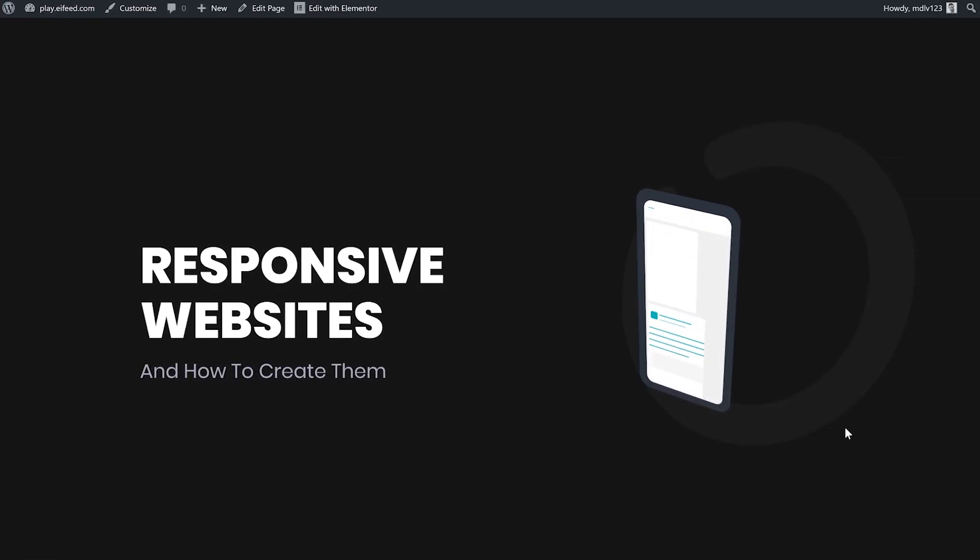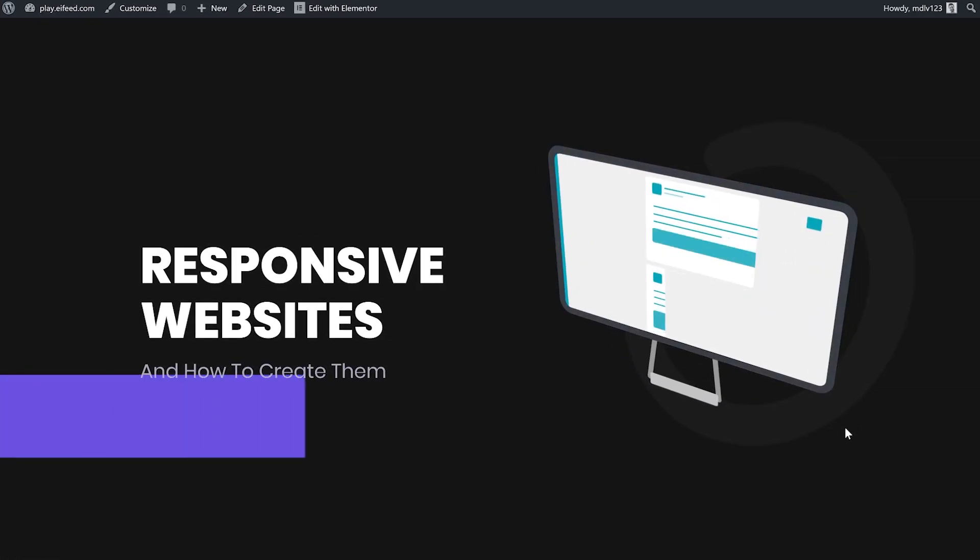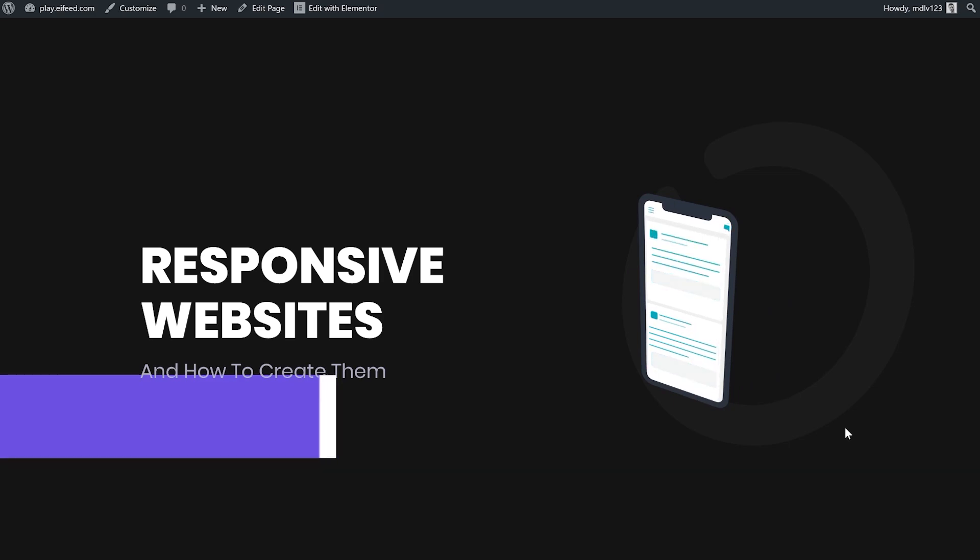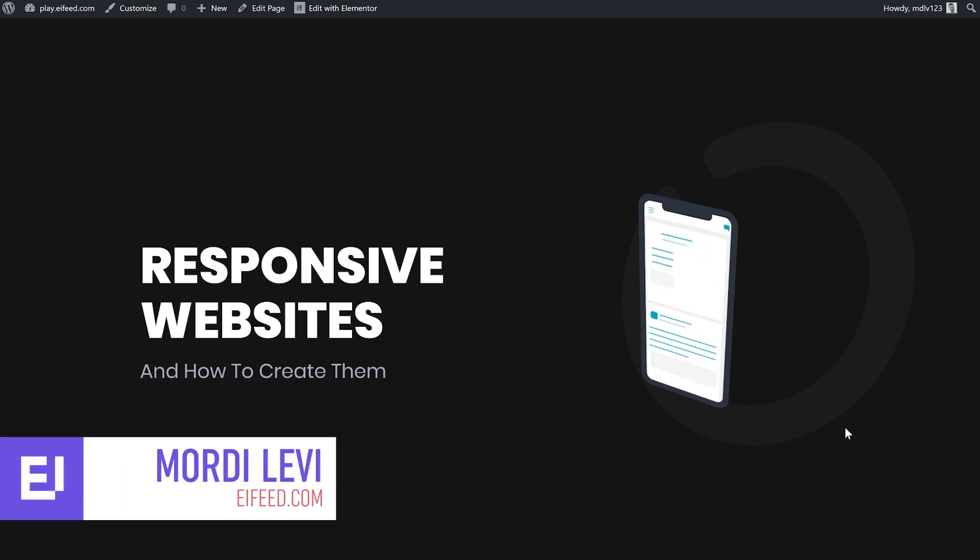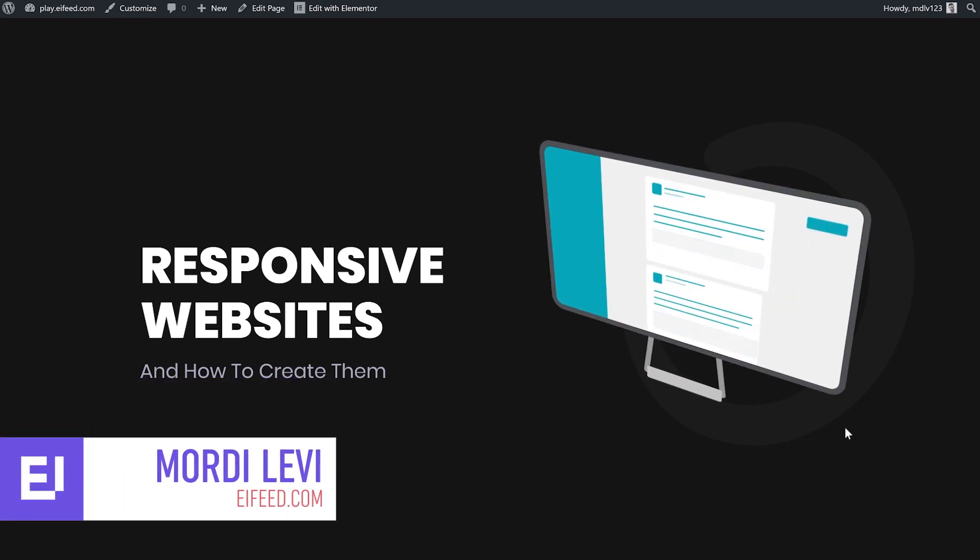Hey everyone, thank you for joining me on another tutorial. I'm Mordy from eifeed.com, the source for your Elementor design inspiration.